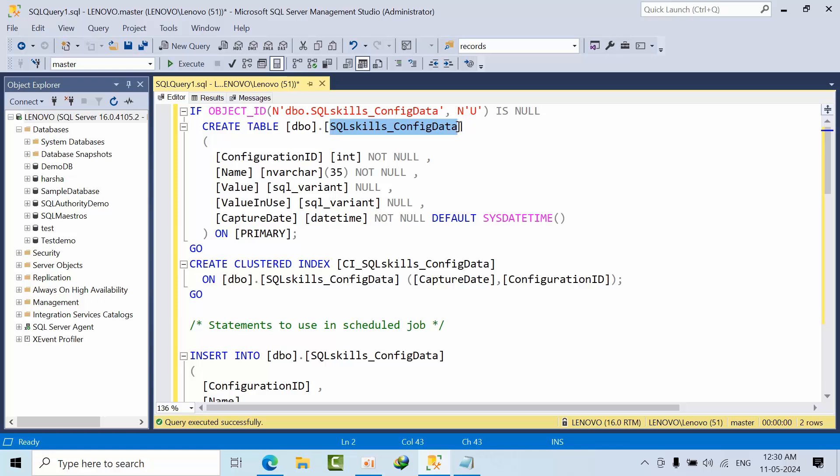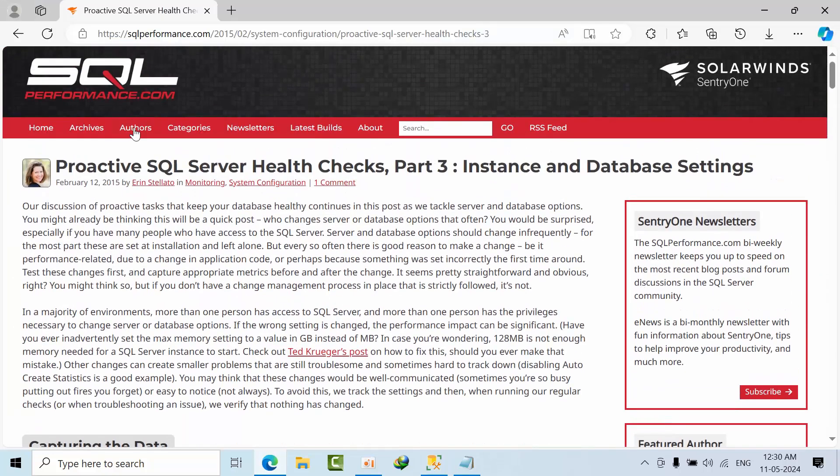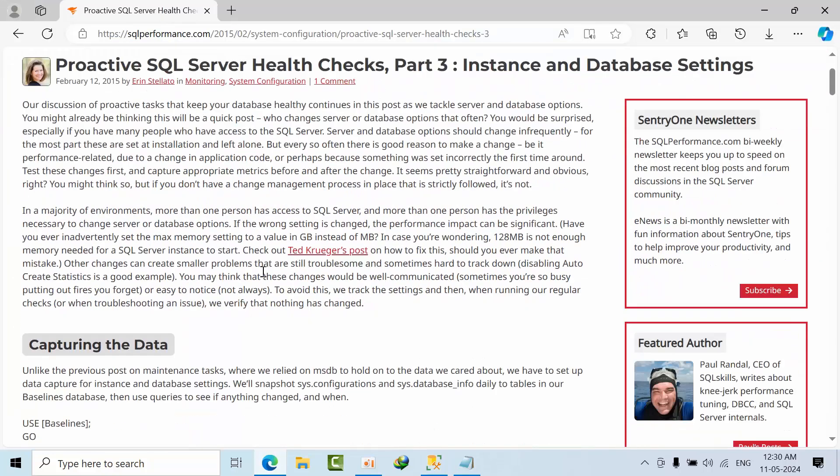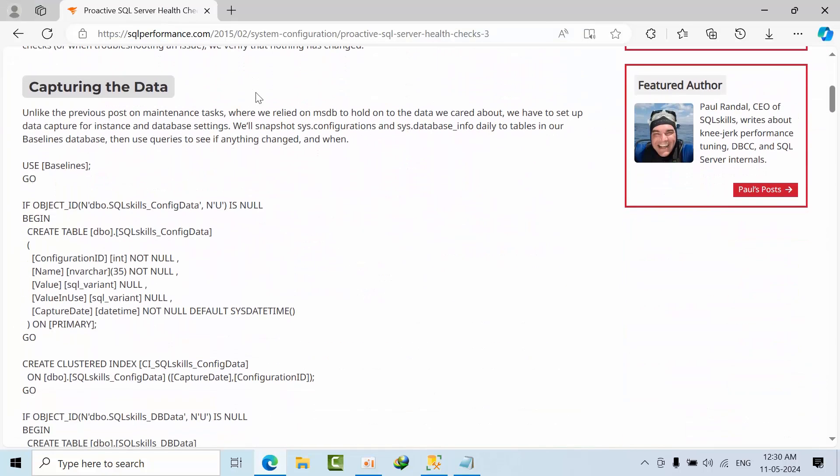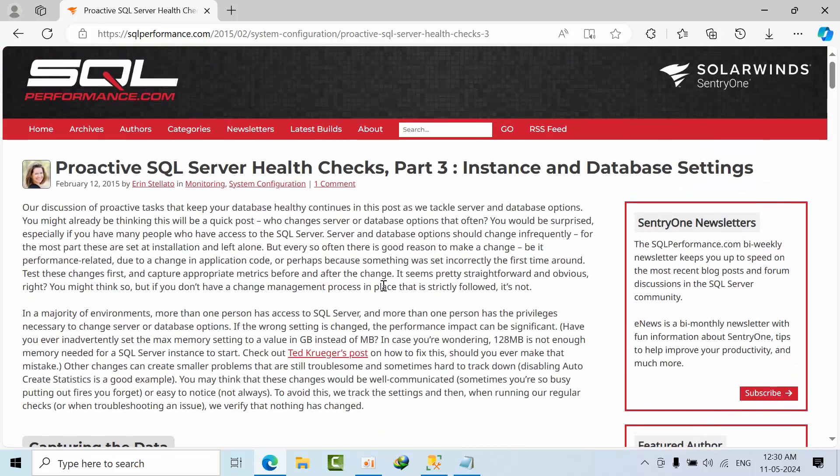I got this beautiful script from SQLPerformance.com. I'm going to share this link and my script as well in the comment box. You can get it from there. I hope you may like this video. Thank you.